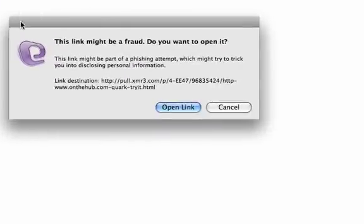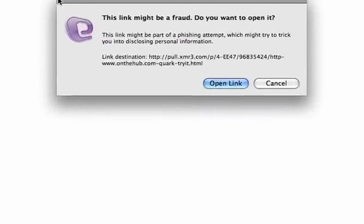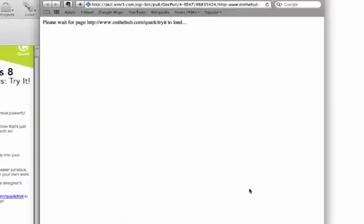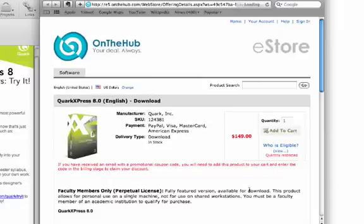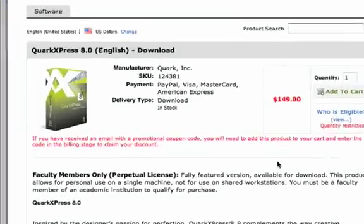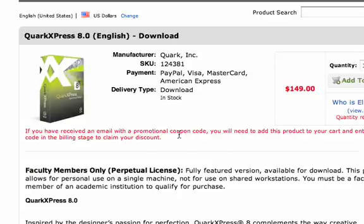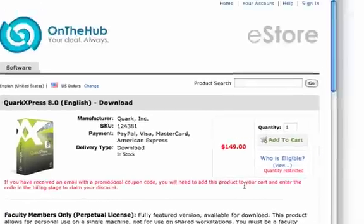You may get a message like this when you click on the link in the email. Don't worry, it's okay — just go ahead and open the link. When you click on open link, it's going to redirect you to the On The Hub site. Once you're here, you're going to notice this is QuarkXPress 8, full version, and the price shown is the suggested retail price. If you received a promotional coupon code, you'll need to add the product to your cart and enter the code in the billing stage — we're going to walk through that.